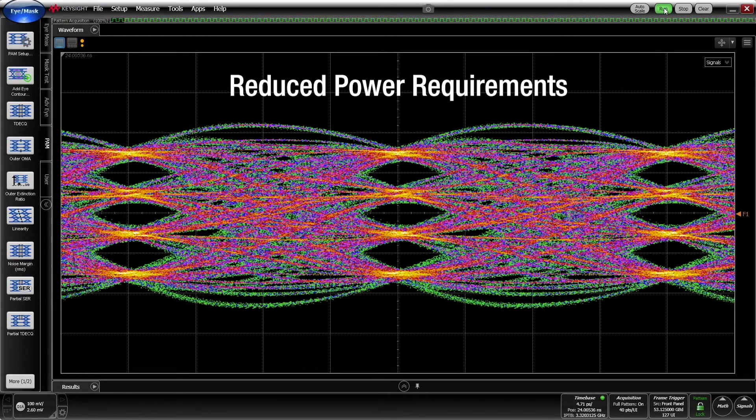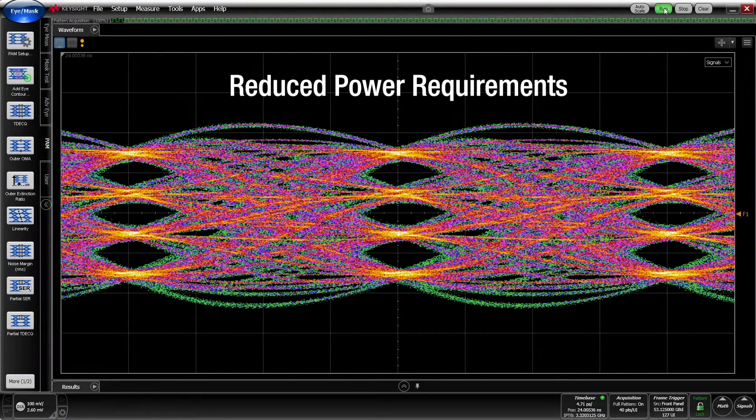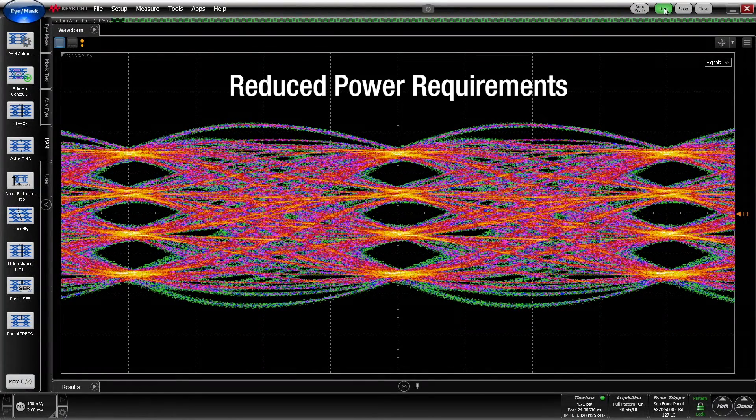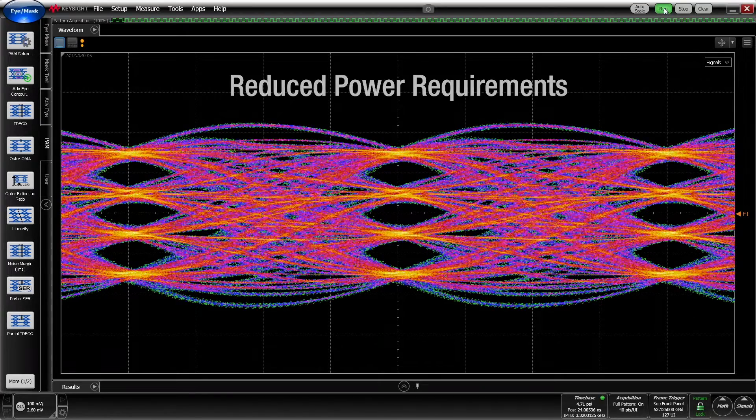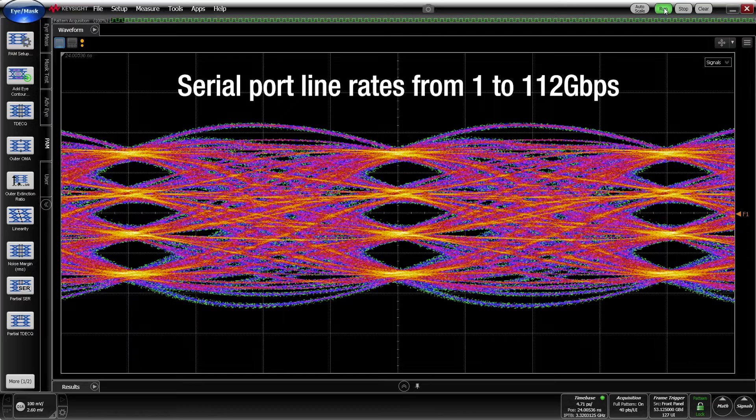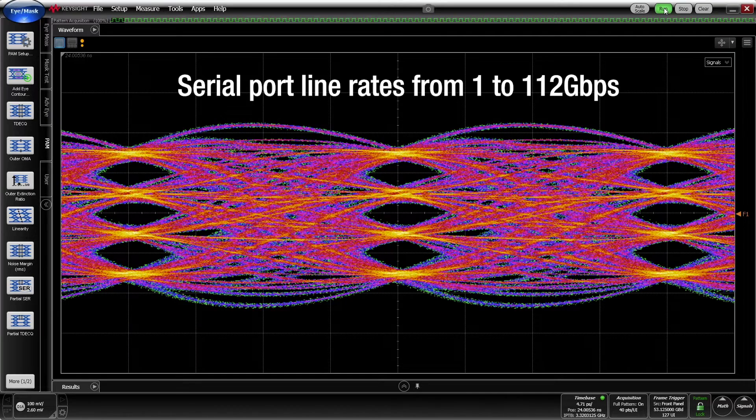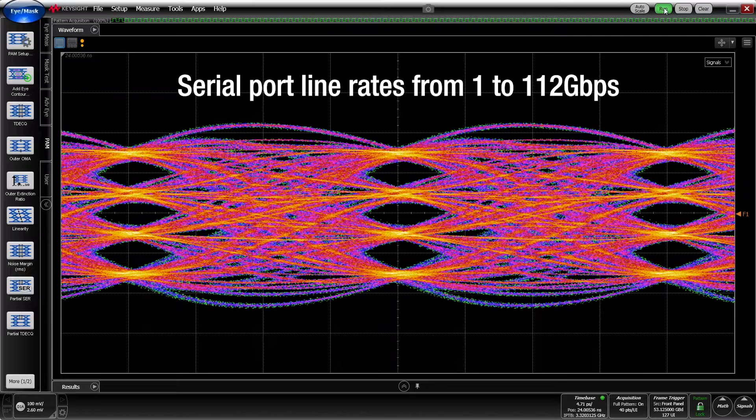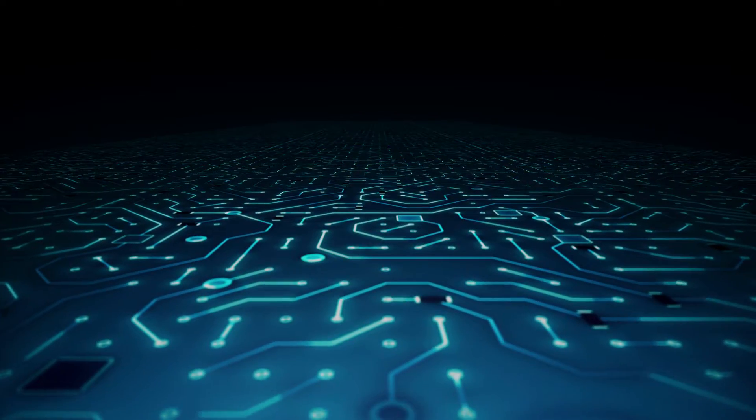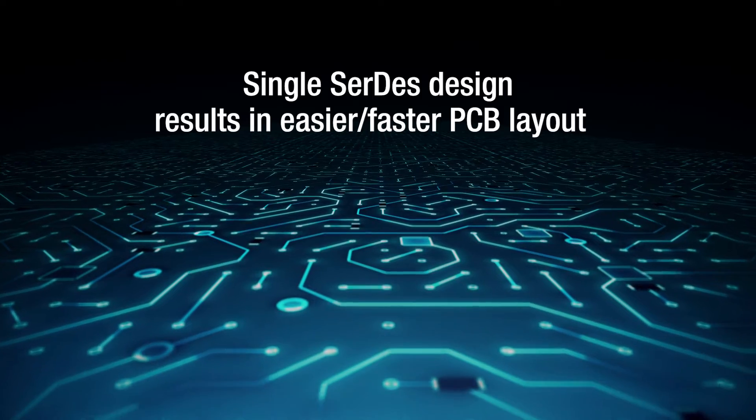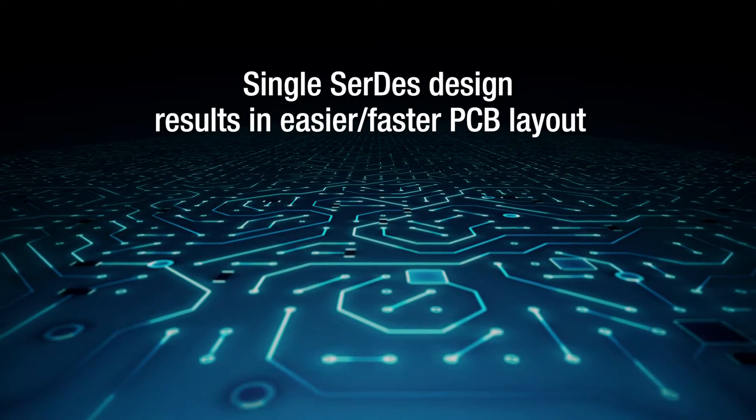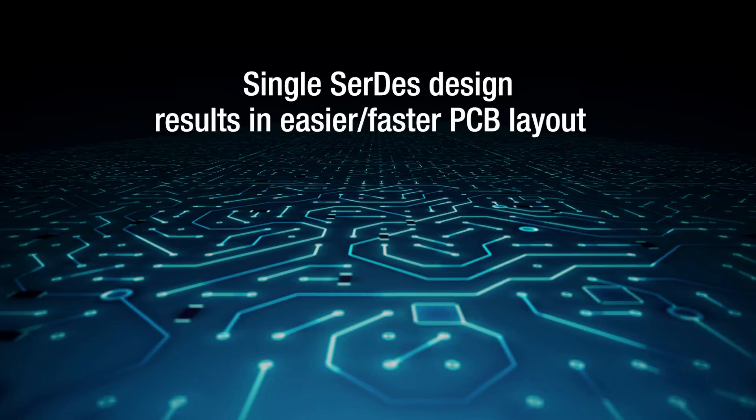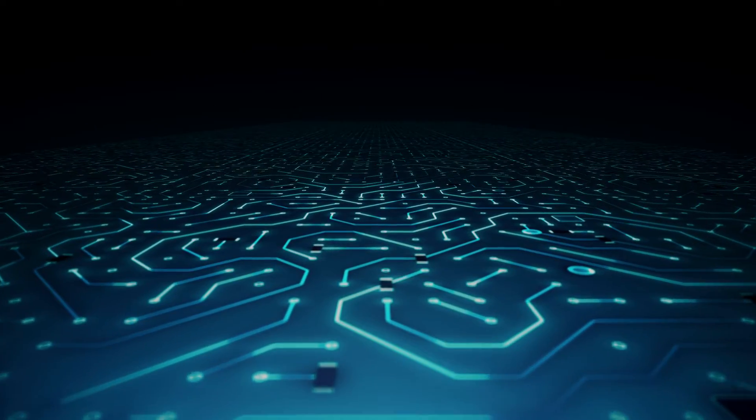Reduced SERDES power and silicon consumption permit Acronix to use this new high-performance SERDES for all of the high-speed serial ports in their next-generation FPGAs. Consequently, every serial port on these next-gen FPGAs will support line rates from 1 to 112 gigabits per second. Using one SERDES design to cover this broad range of signaling rates means that pin assignments and PCB layout will be much easier and faster when using Acronix's new FPGAs.